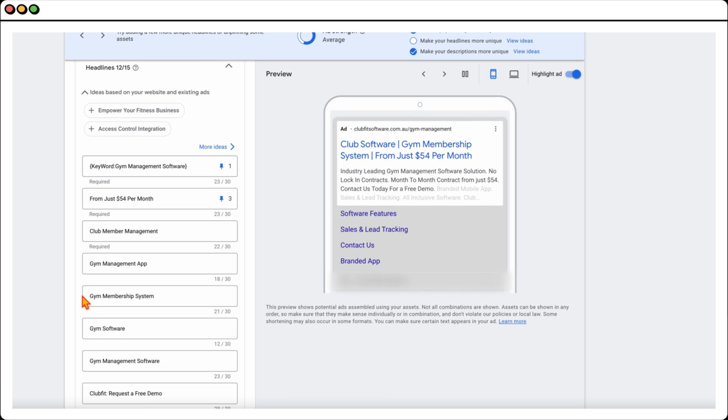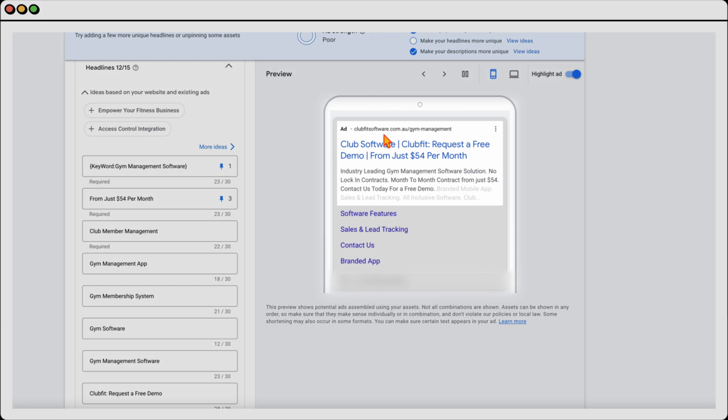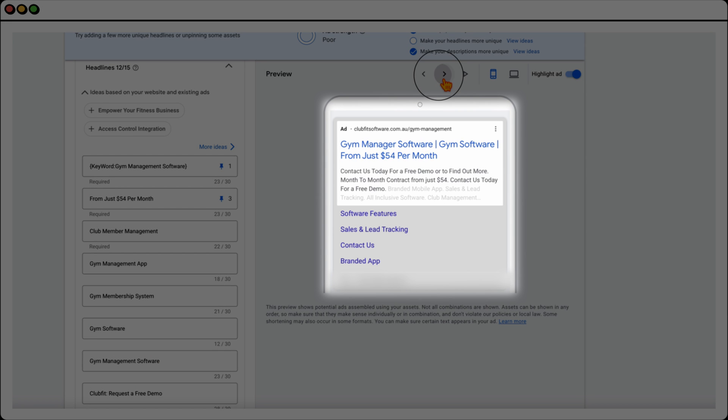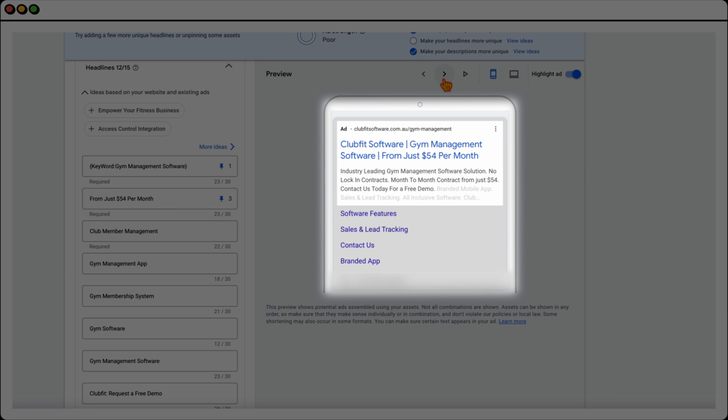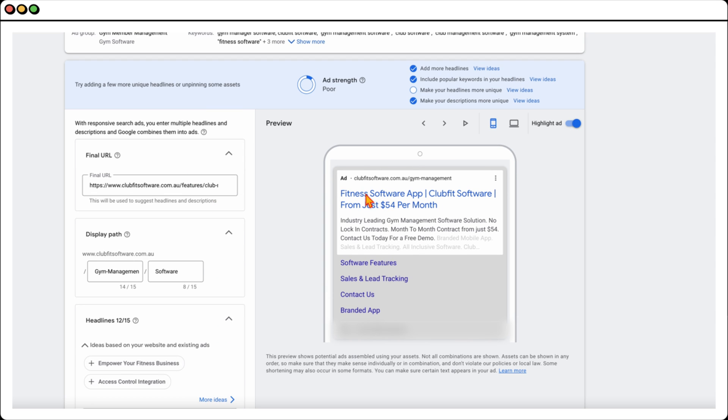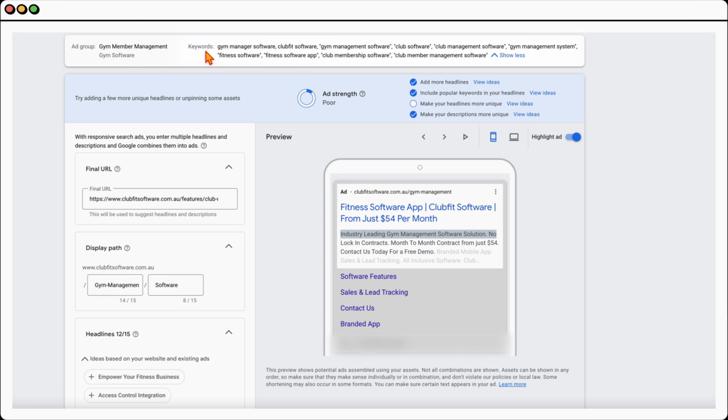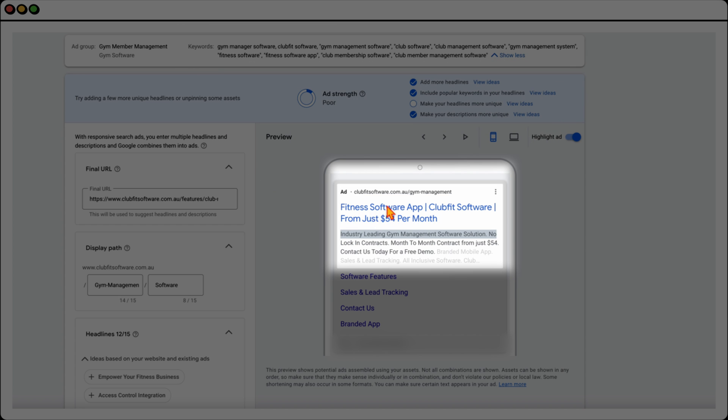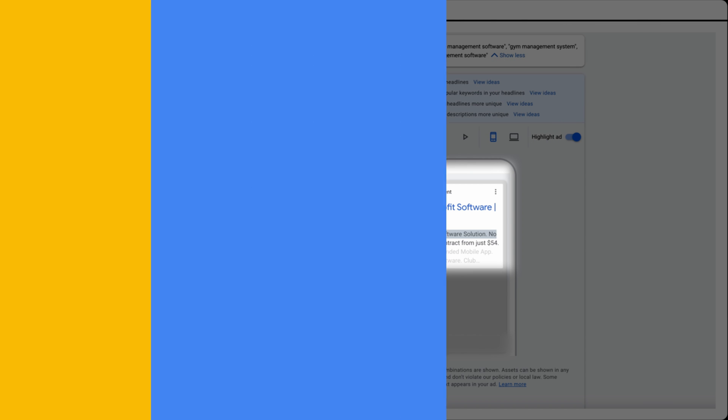We've already got this functioning right here with dynamic keyword insertion. As you can see from this first headline, whichever example we see, we're using a different keyword that was triggered. These are all the keywords that we've added into our ad group. Whenever a user search term triggers one of these keywords, that's the keyword that pops up into this first headline.